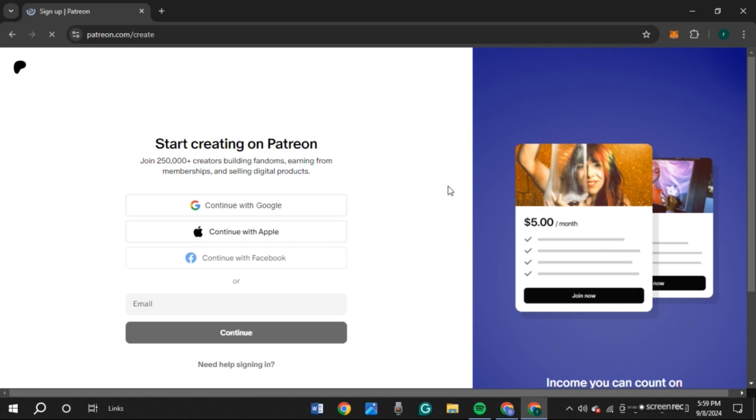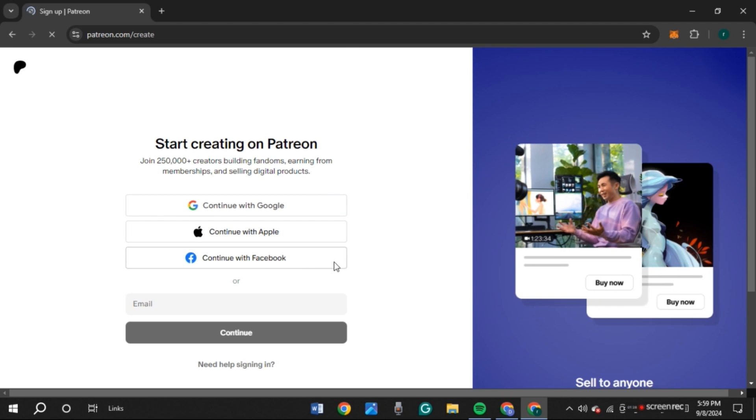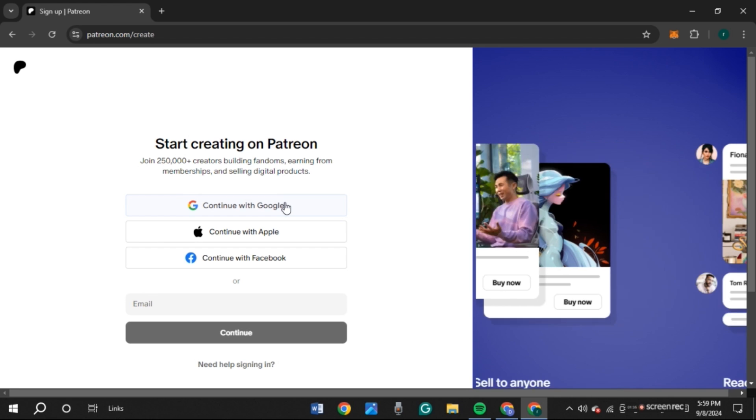You'll be led to this interface. You can either continue with Google, Apple, Facebook, or email. Here, I'm going to click on Continue with Google.